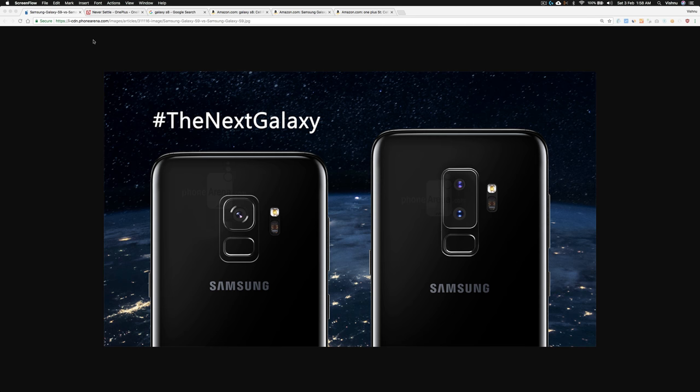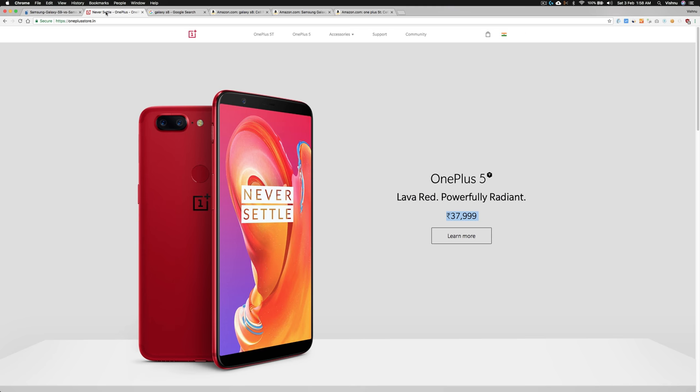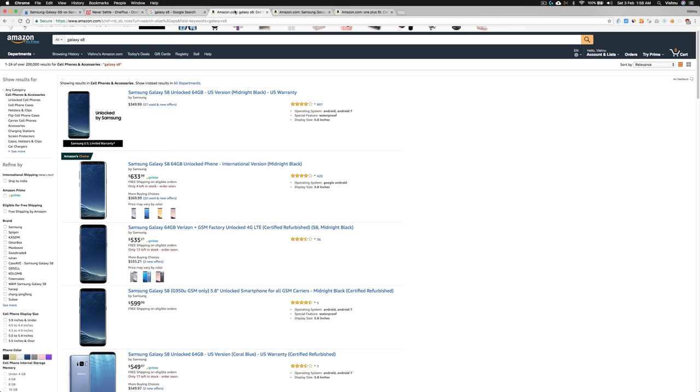That is why I think the Samsung Galaxy S9 release will kill some Chinese smartphone makers including OnePlus, or at least reduce their profitability, because the Samsung Galaxy S8 was such a stunning device and the price of the Samsung Galaxy S8 is around $500 to $600.